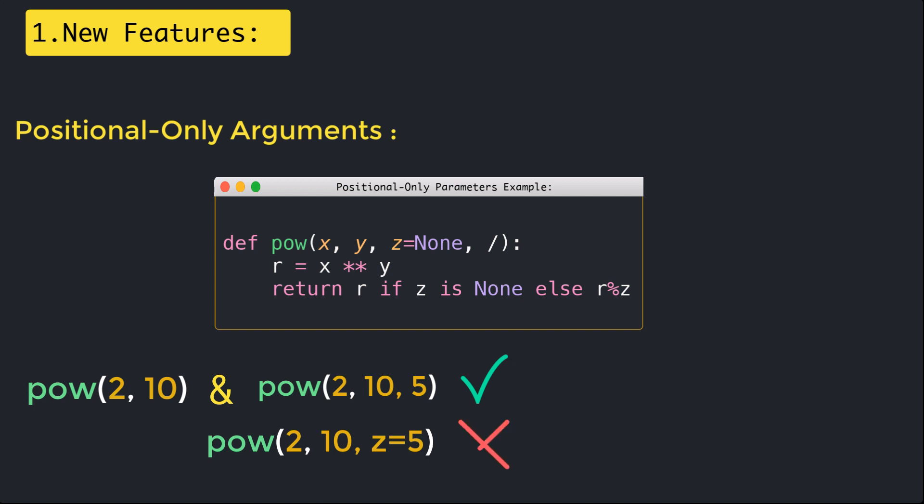A benefit of using positional only arguments is that you can more easily refactor your functions. In particular, you can change the name of your parameters without worrying that other code depends on those names.